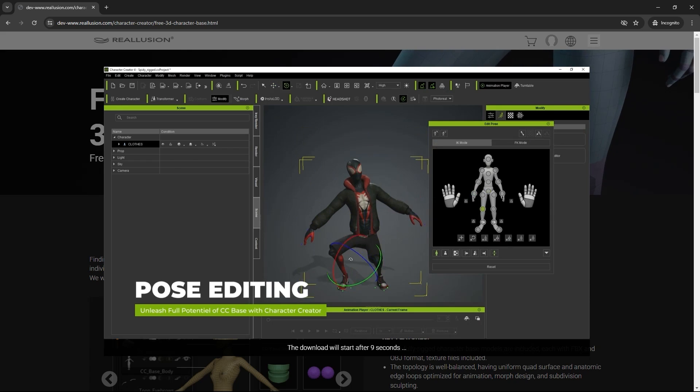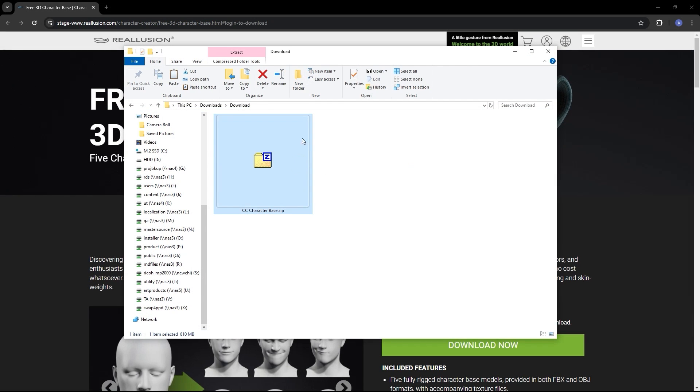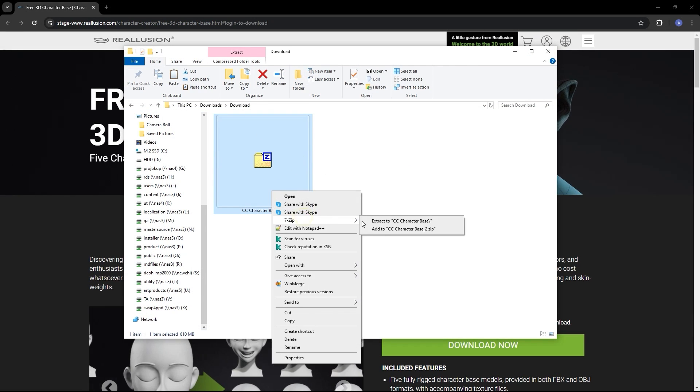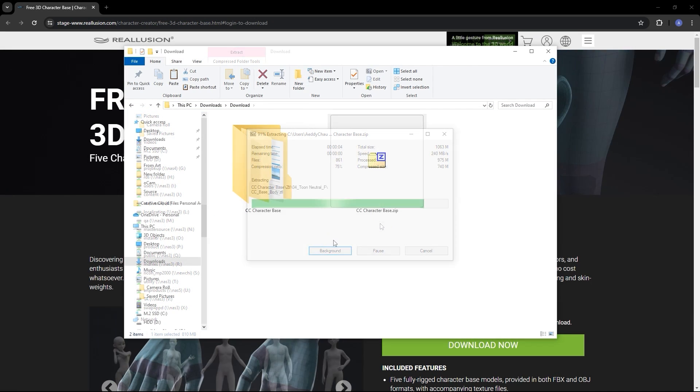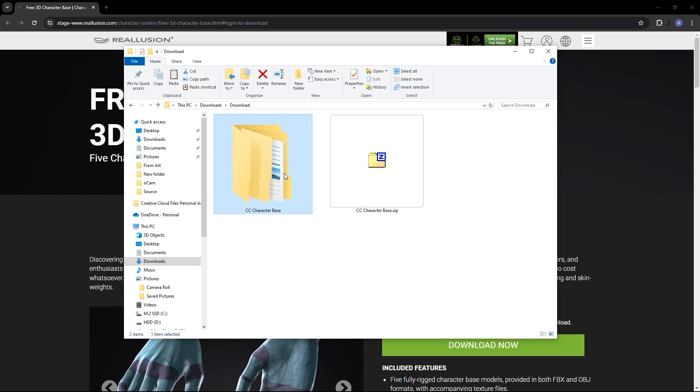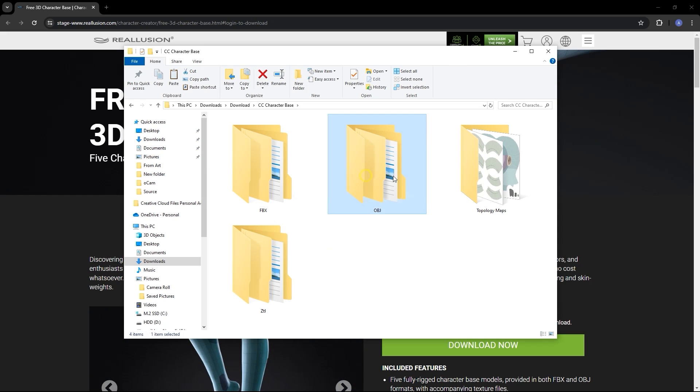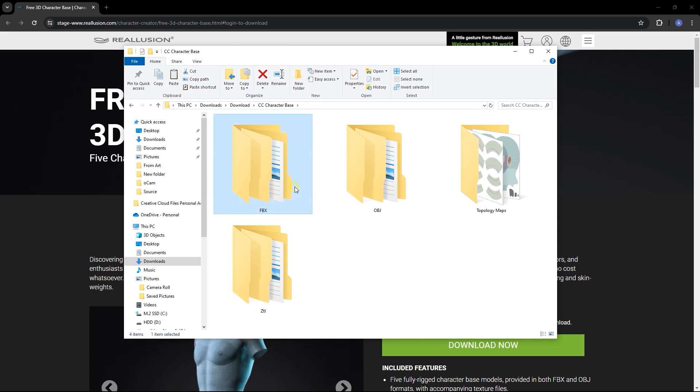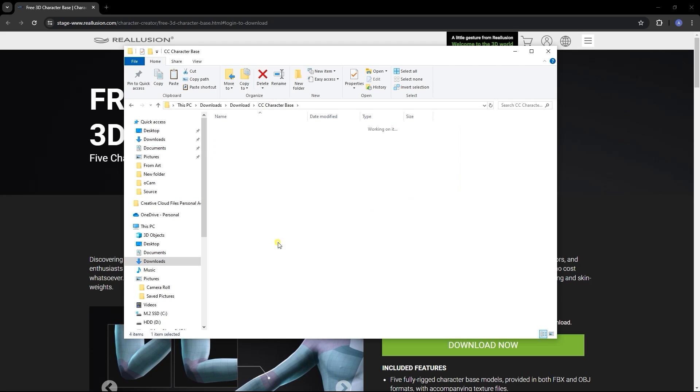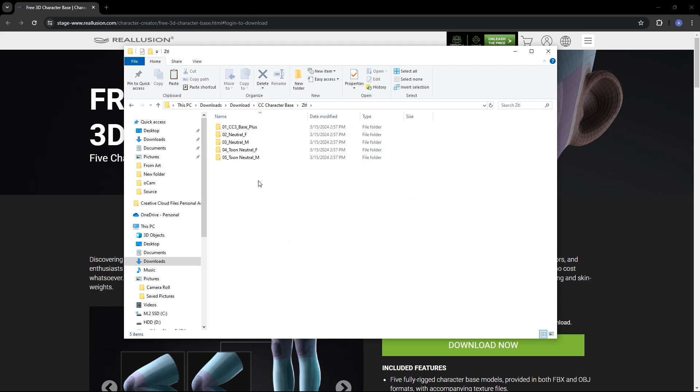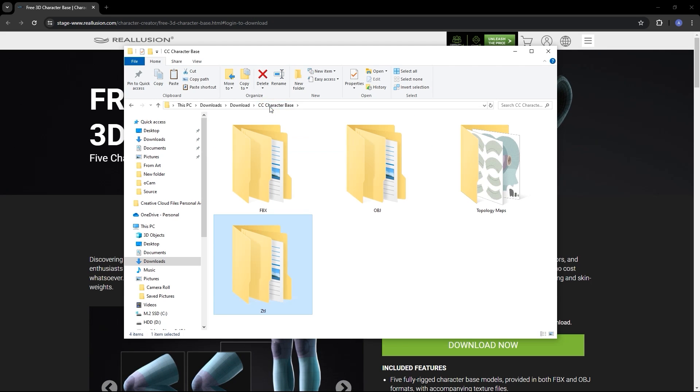Once download is complete, you'll find three folders once you unzip for the FBX, OBJ, and ZTL formats, along with one for the topology texture maps. Each format has slightly different workflows which we'll explore here.